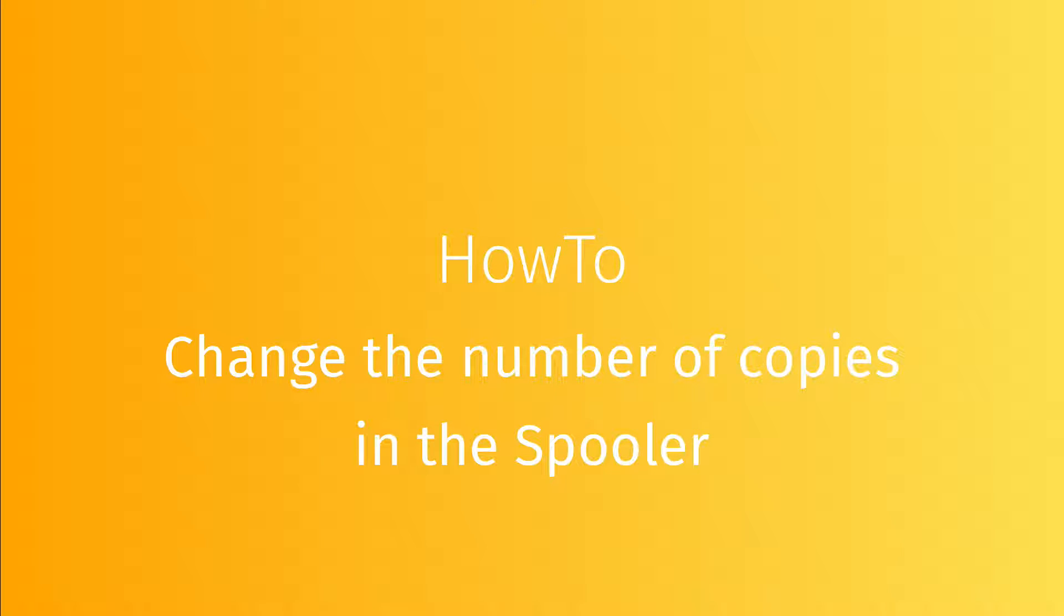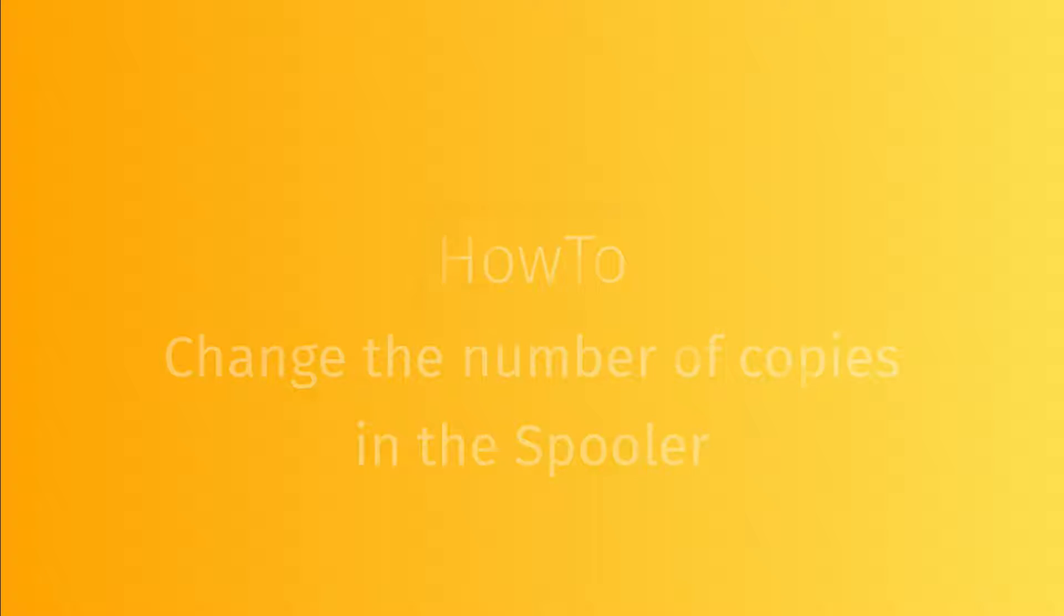This function is useful if you want to add copies, modify the number of copies to print, or reprint.